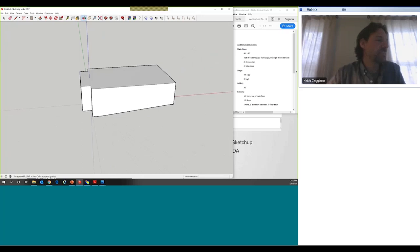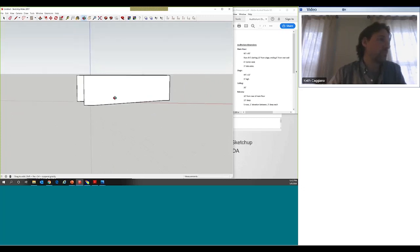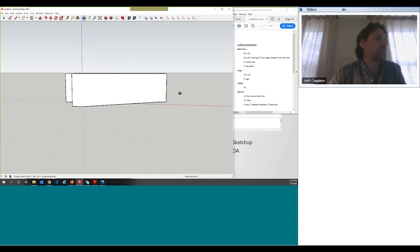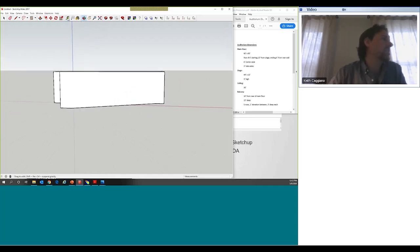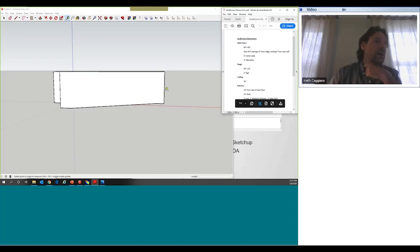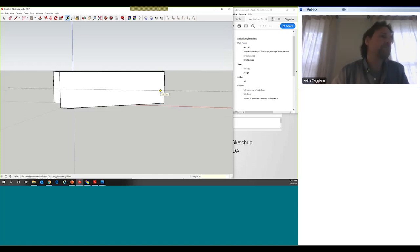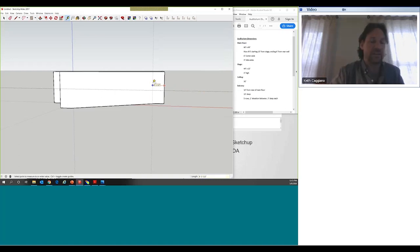If you're doing speech intelligibility measurements it's nice to have a closed model, but if you're just looking at basic coverage on the audience plane — which is primarily what we're going to do today — you don't need a fully enclosed model. The last thing I'm adding is the balcony at the rear of the room. Looking at the balcony settings, the height starts 10 feet up from the bottom plane from the rear of the audience. It's 15 feet deep with a six-inch balcony edge in front, so I'll go 15.5 feet.